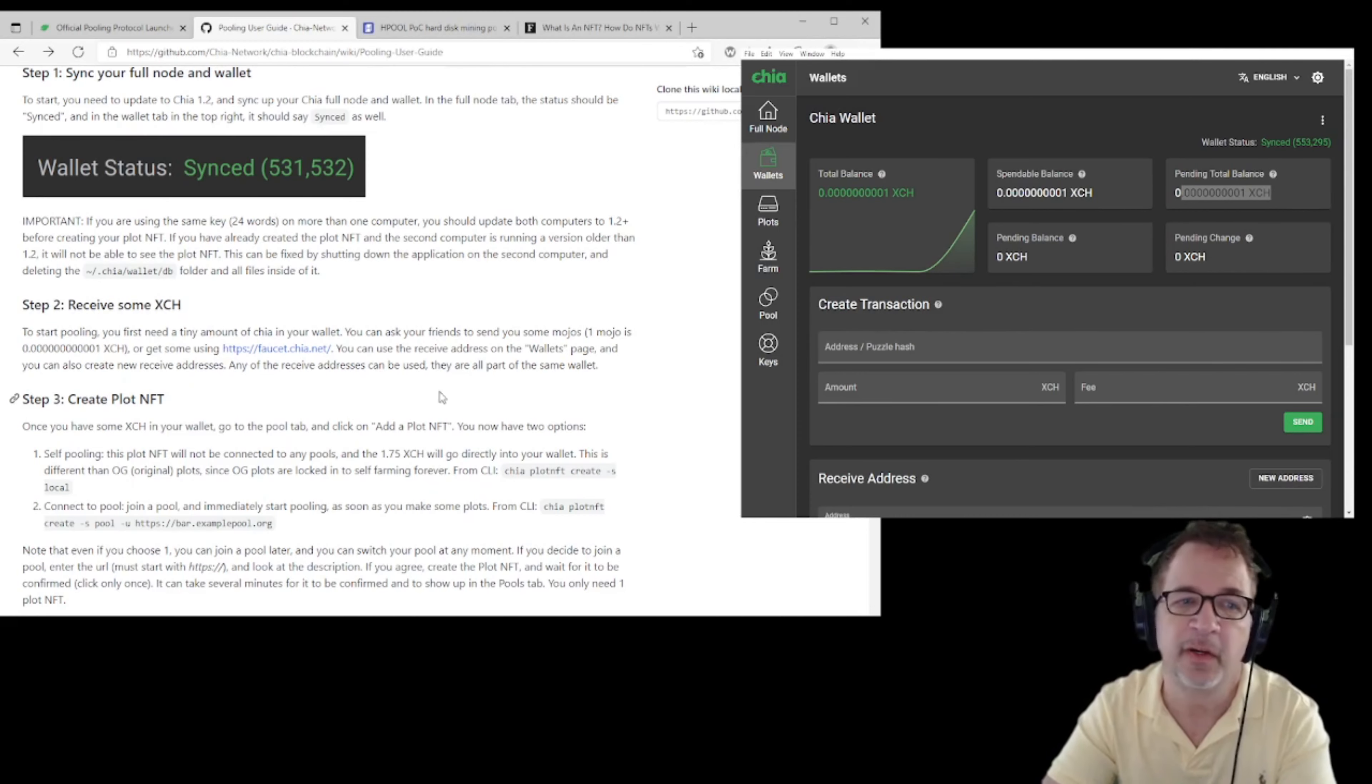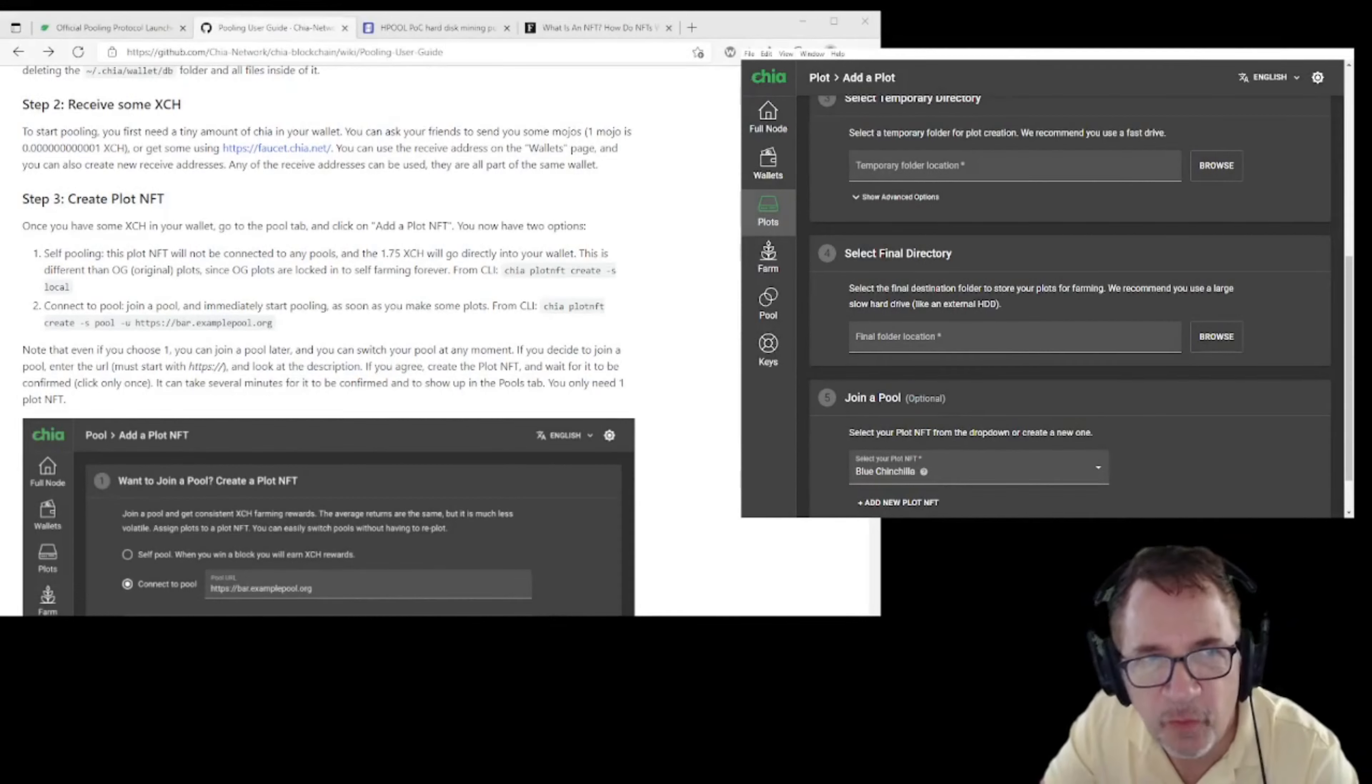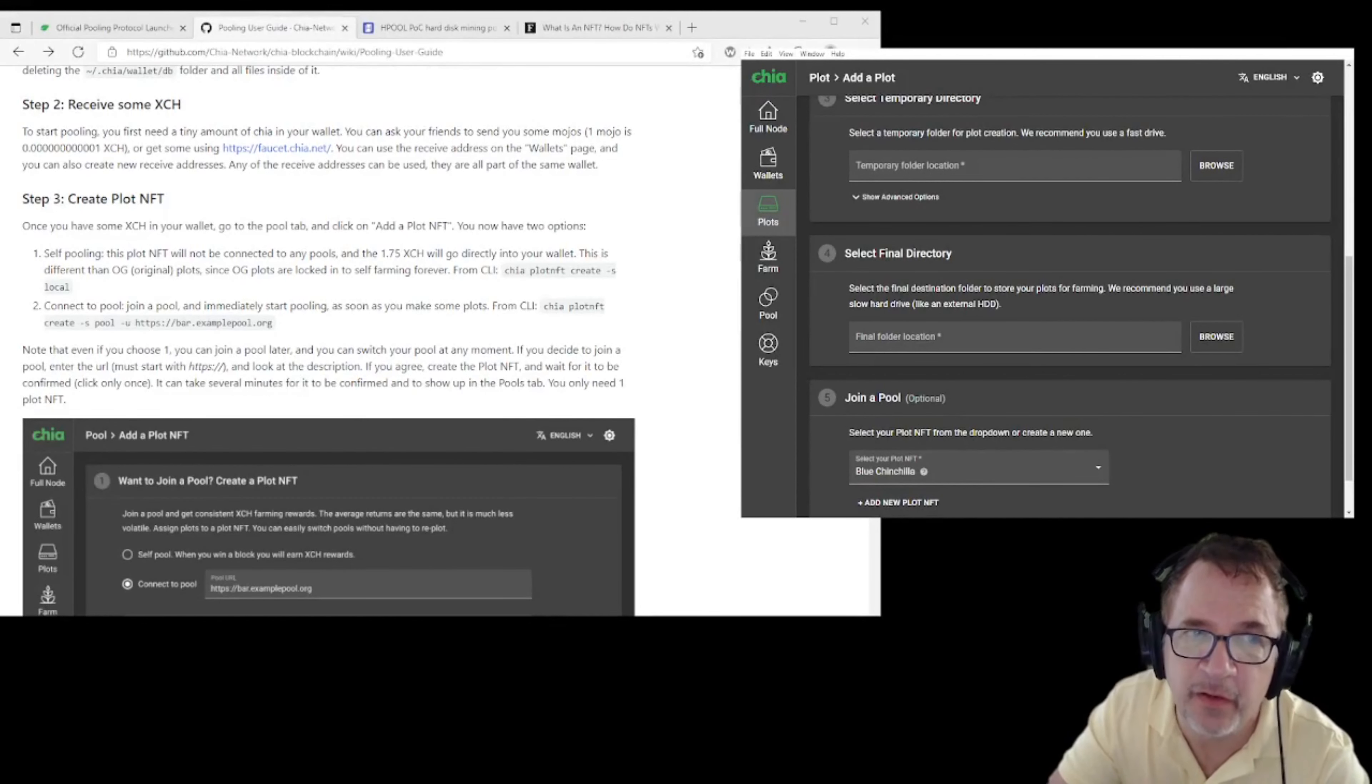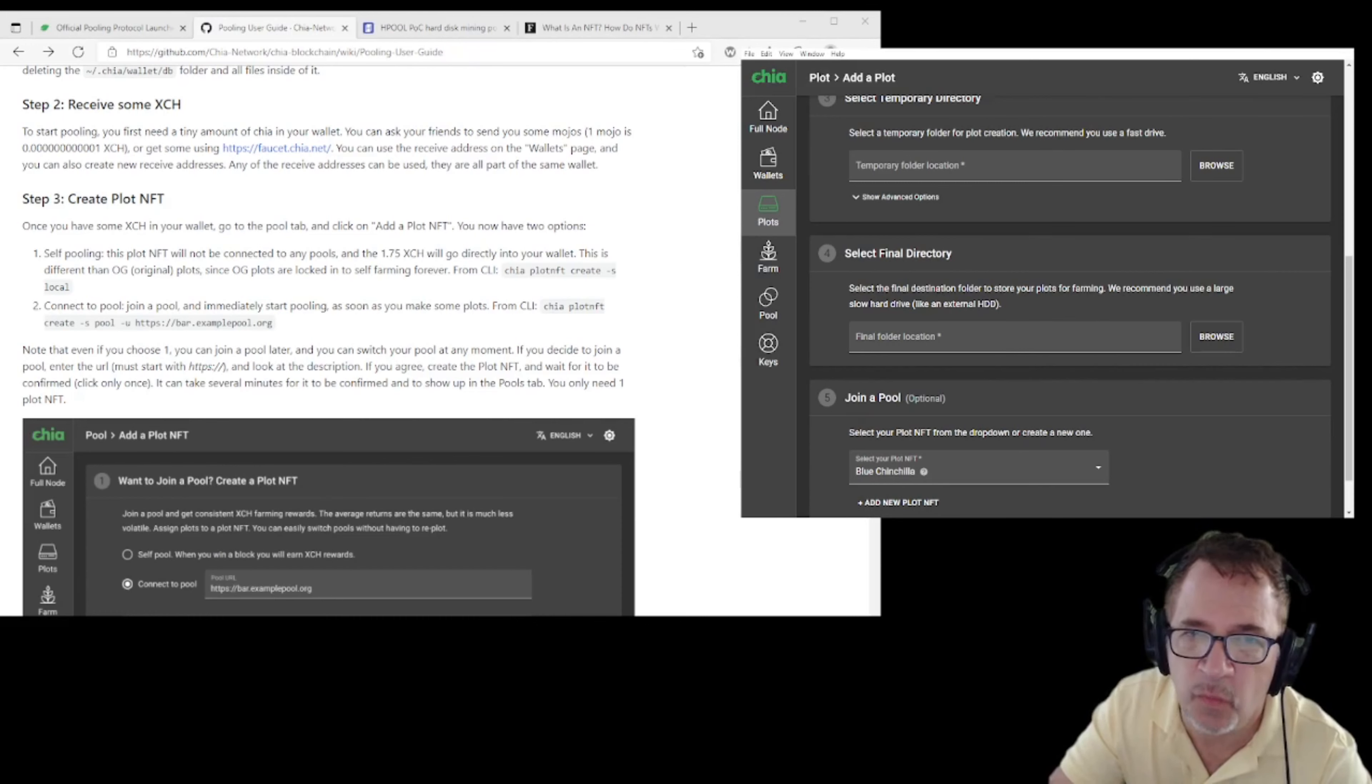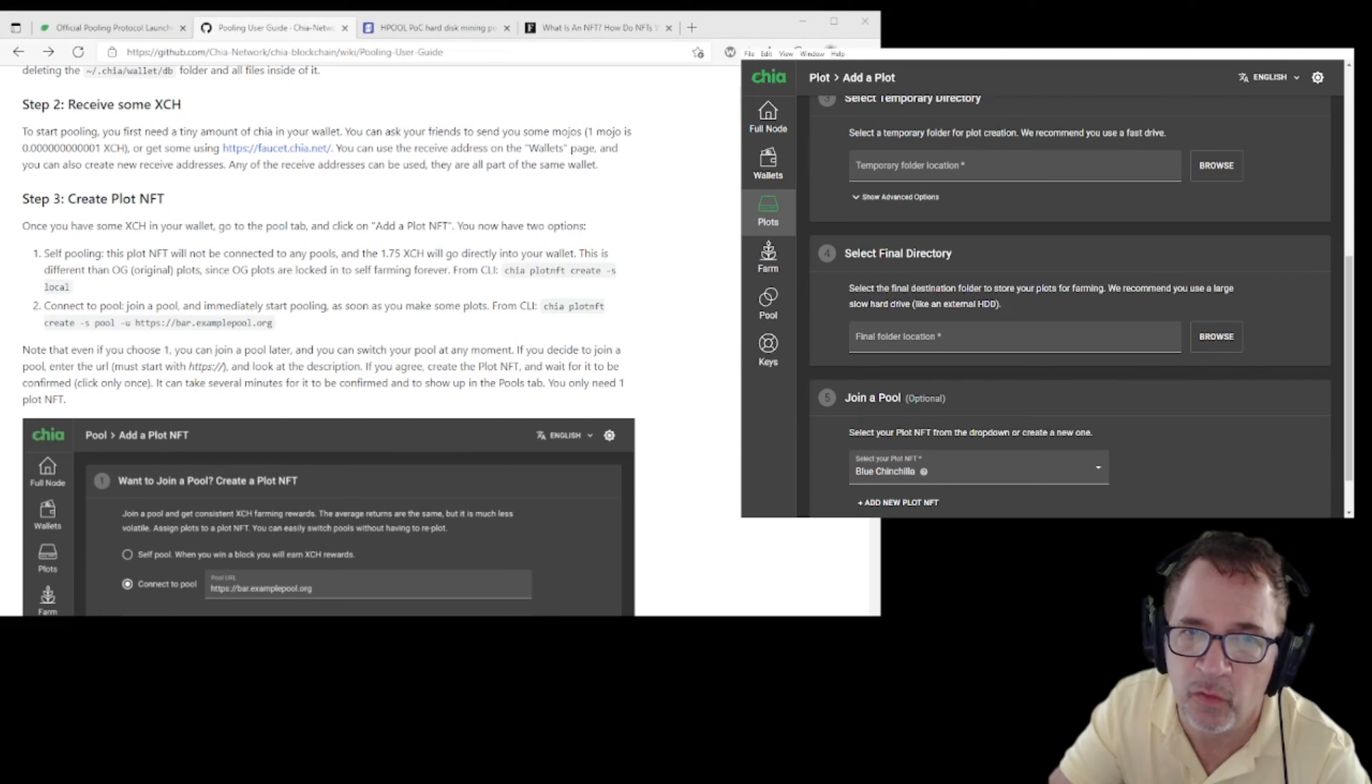After we have our mojo and we have a little bit of XCH in our wallet, we need to actually use that to create a plot NFT. This is going to be a way that you're going to be able to sign your plots, that these are yours, and you won't have to forfeit your secret keys for your wallet to third-party farming entities.